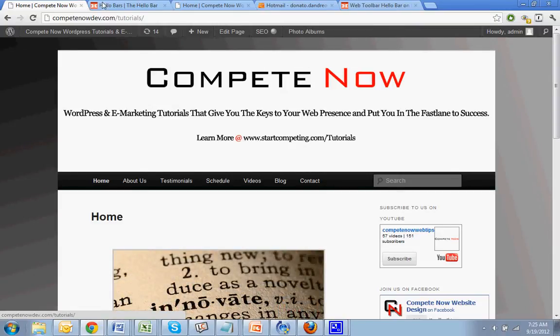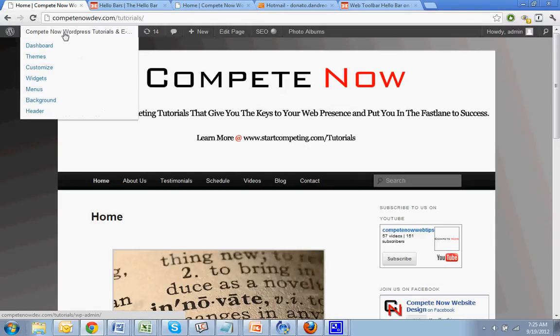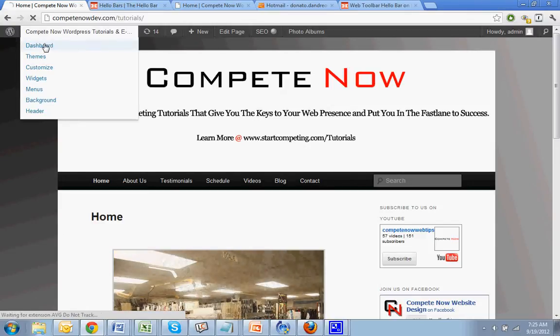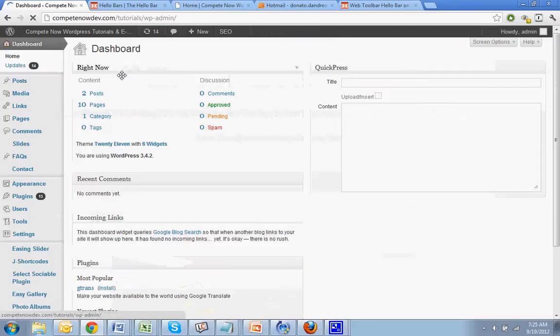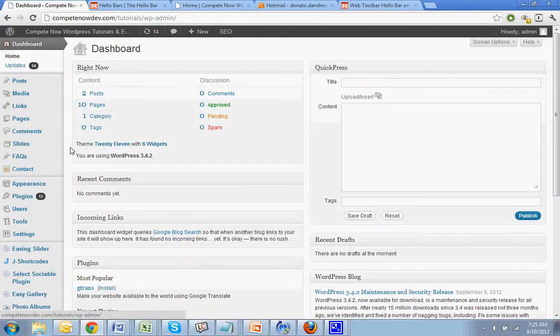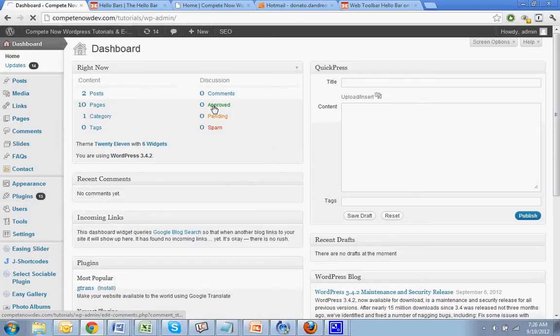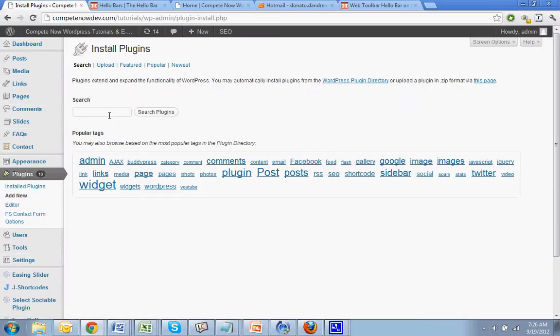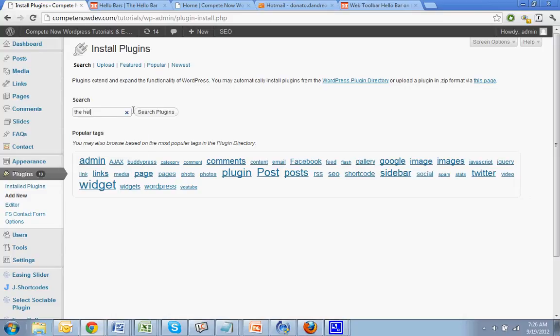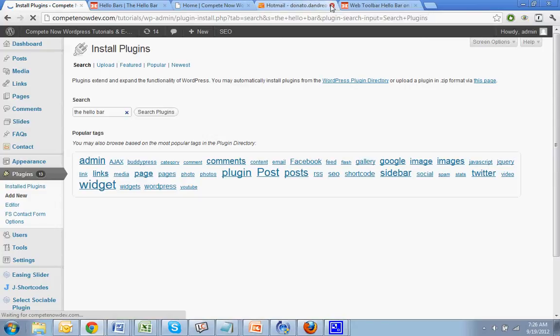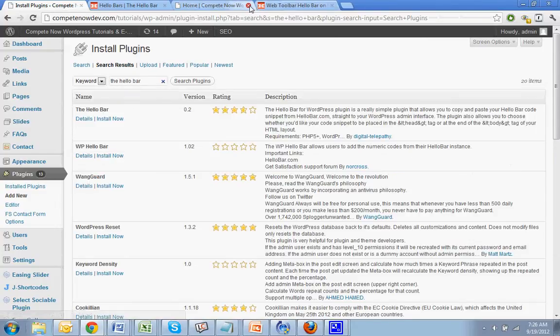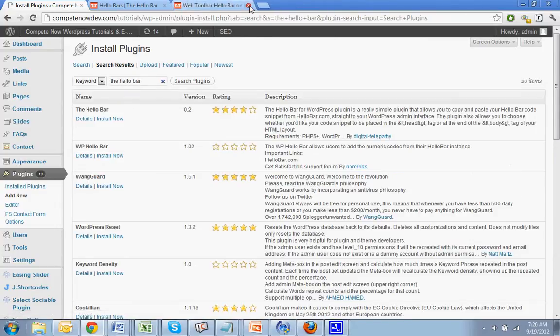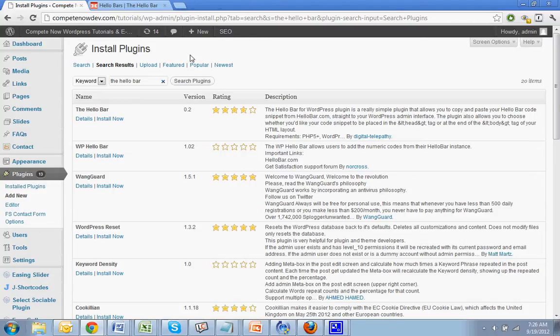So first thing we're going to do is install the plugin that we need to do this. Go to the dashboard and go to plugins. And we're going to add the, it's called the hello bar. So the hello bar.